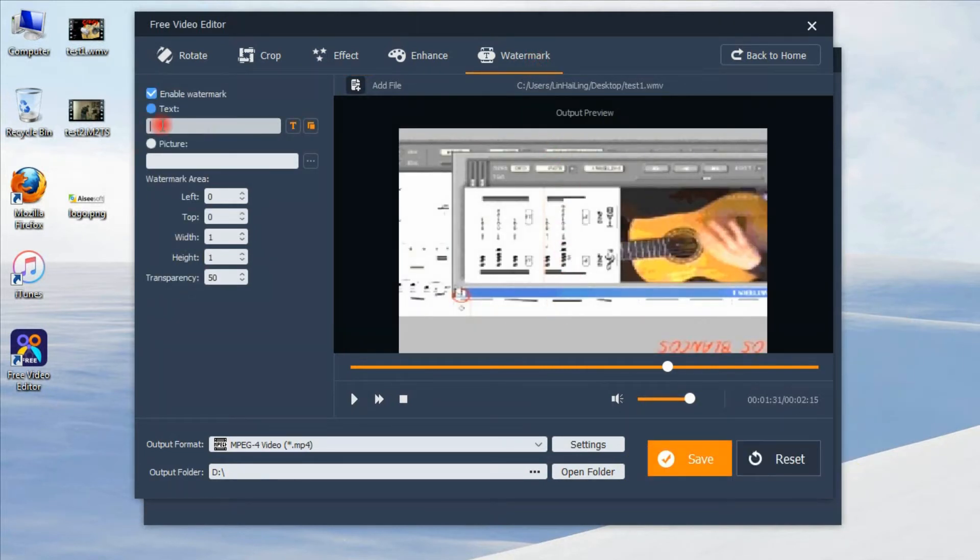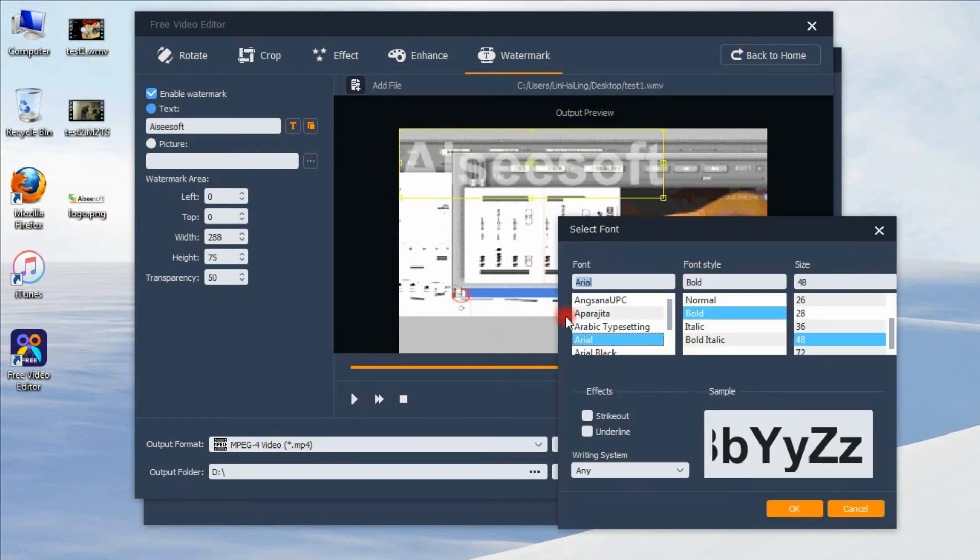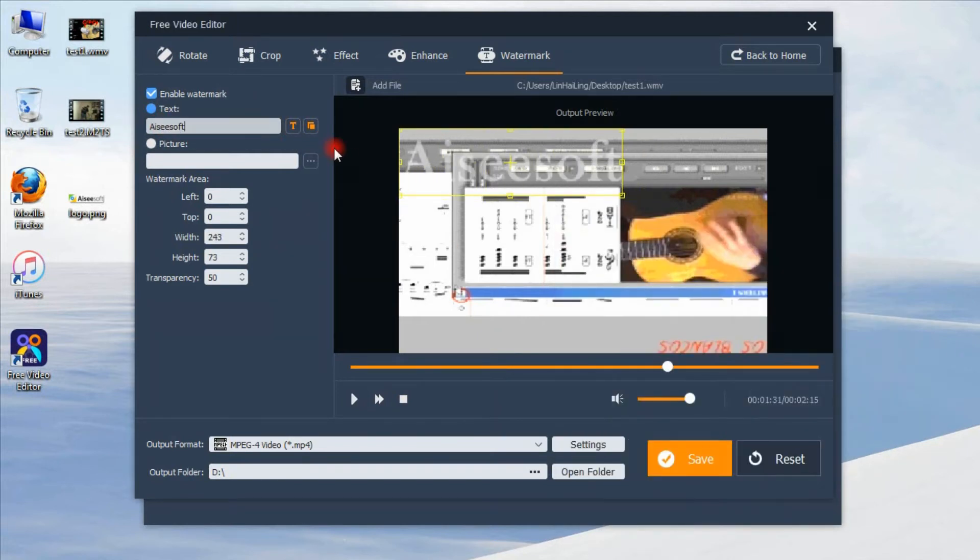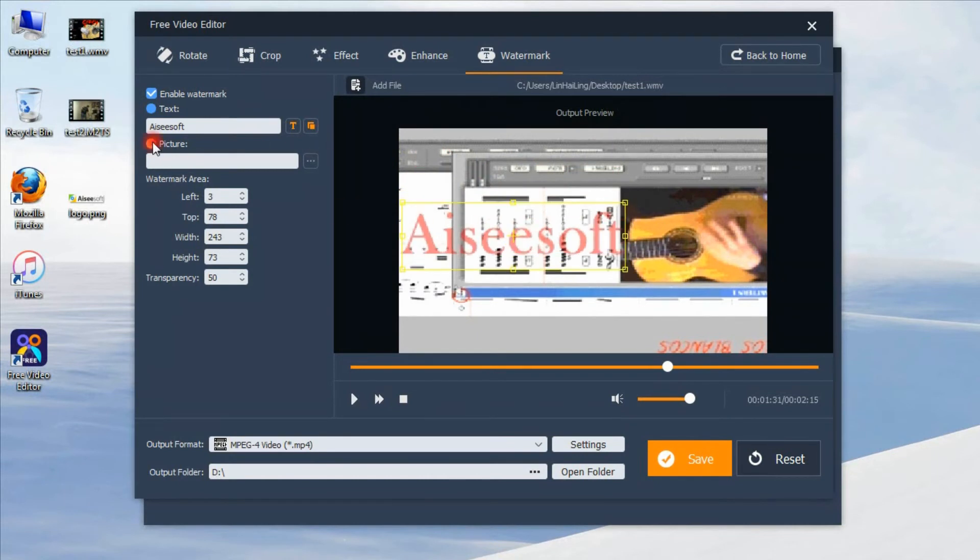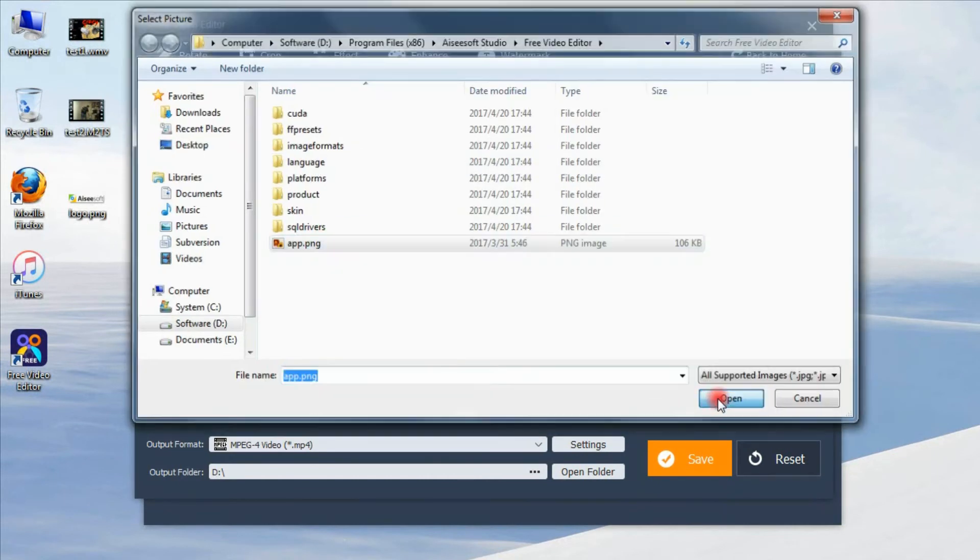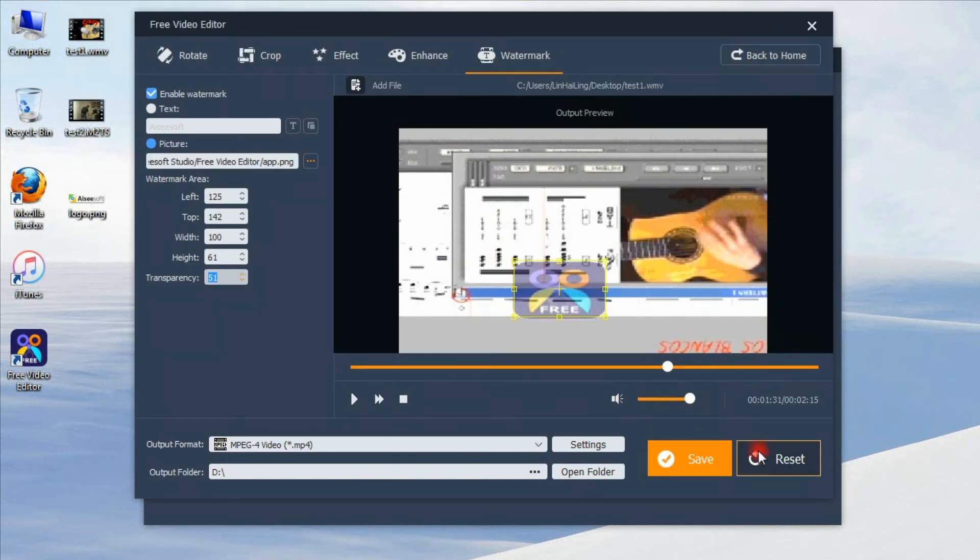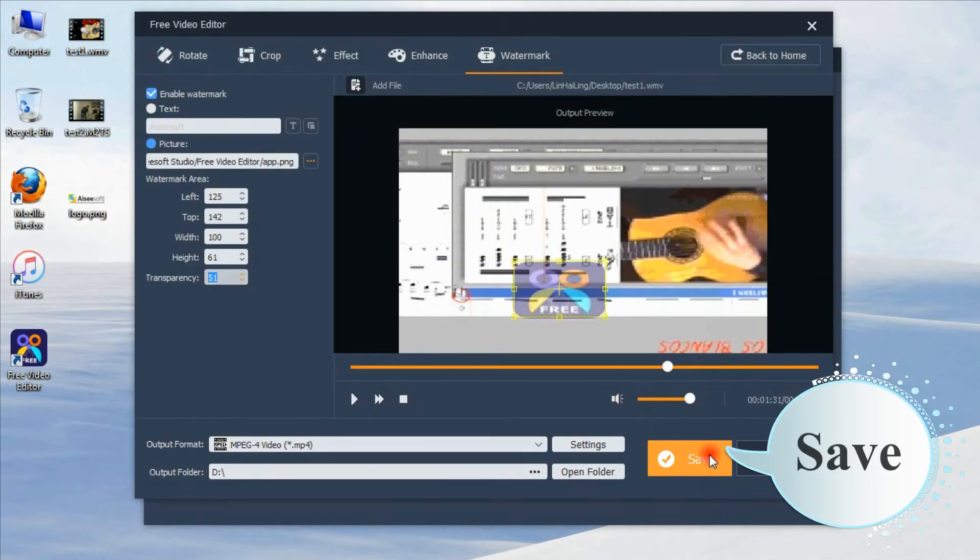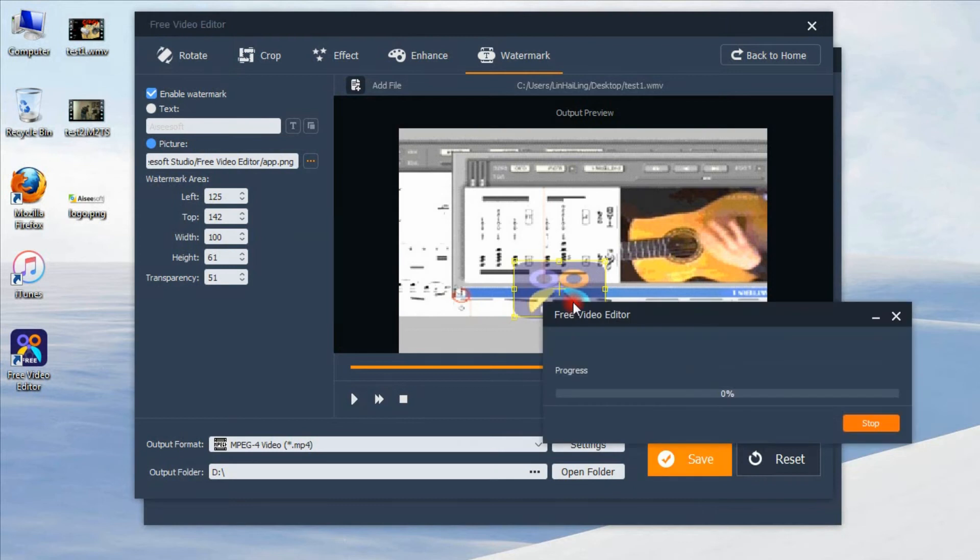You can add texture images to create your own specific watermark. After adjusting all your settings, just click save to finish it.